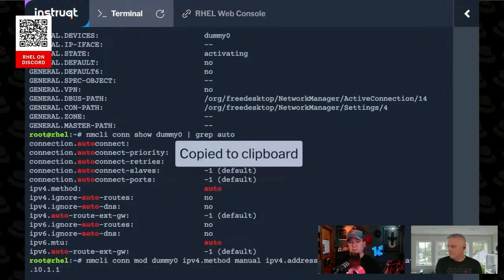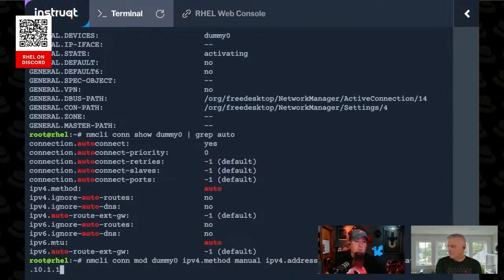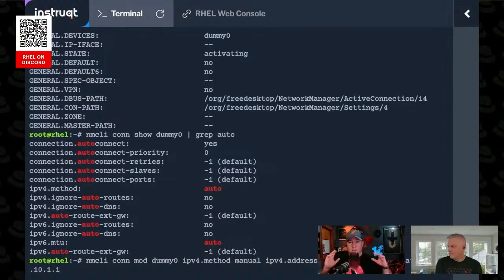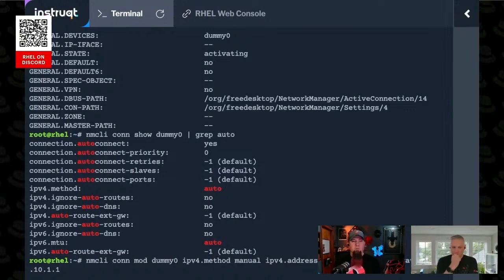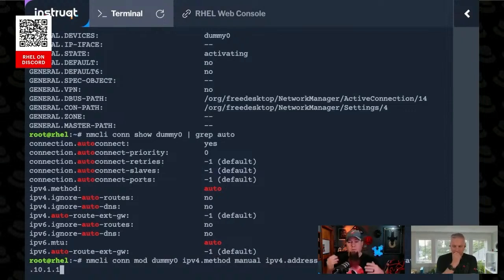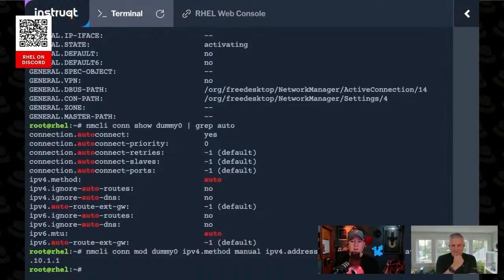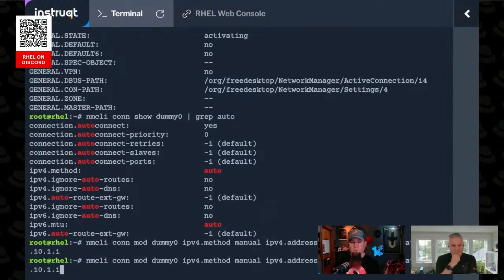IPv4 gateway, that tells it how to route its traffic, right? So if you were setting up the primary interface on this machine, you'd have to give it a gateway. Otherwise, your machine wouldn't be able to reach anything else. So we're going to hit enter, and you can see it doesn't really tell us much.